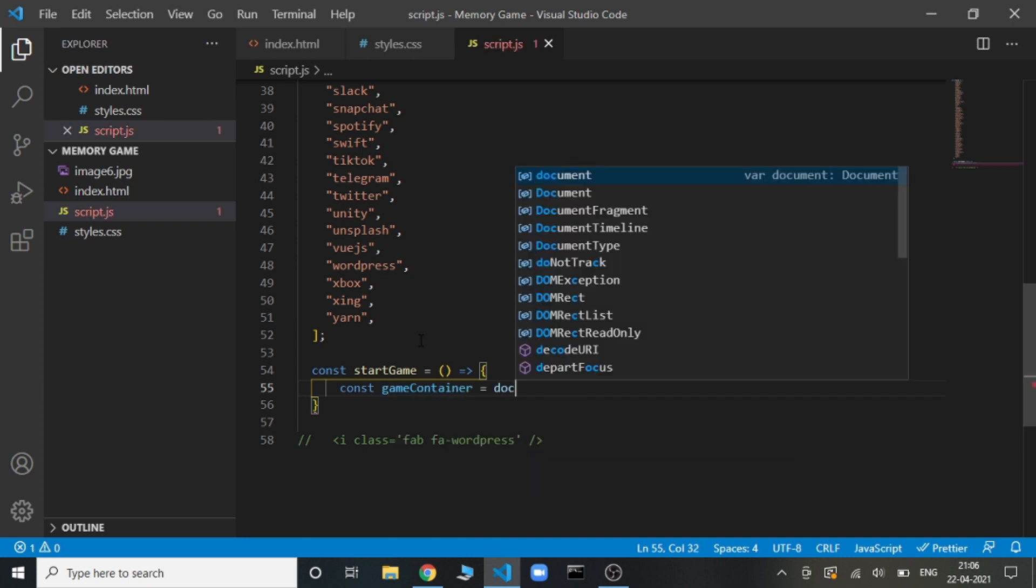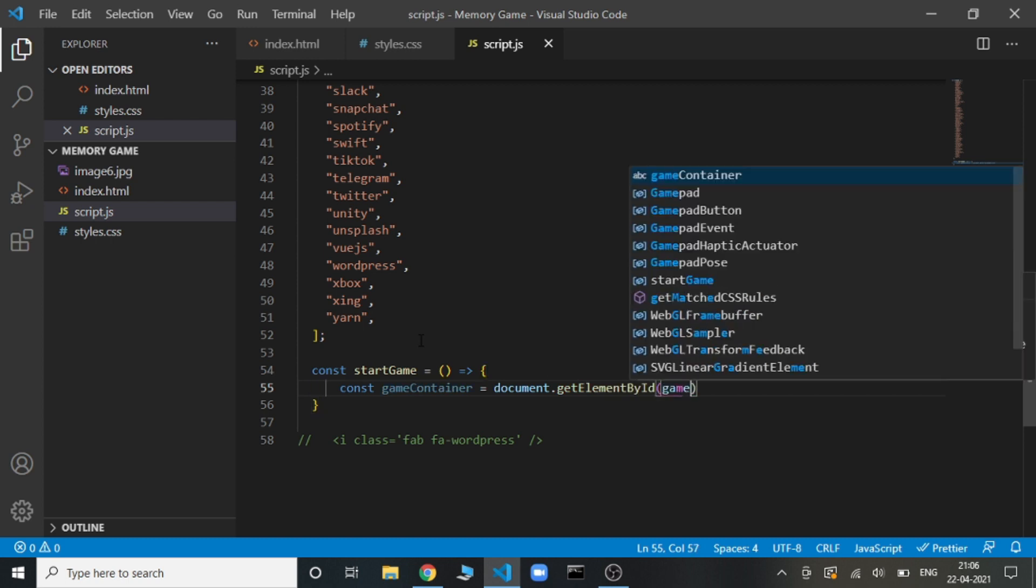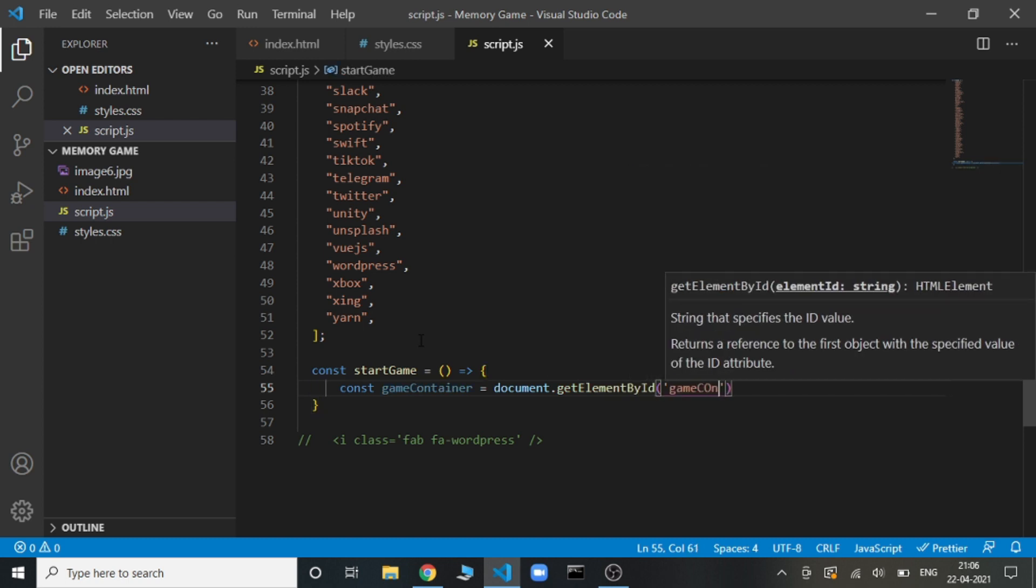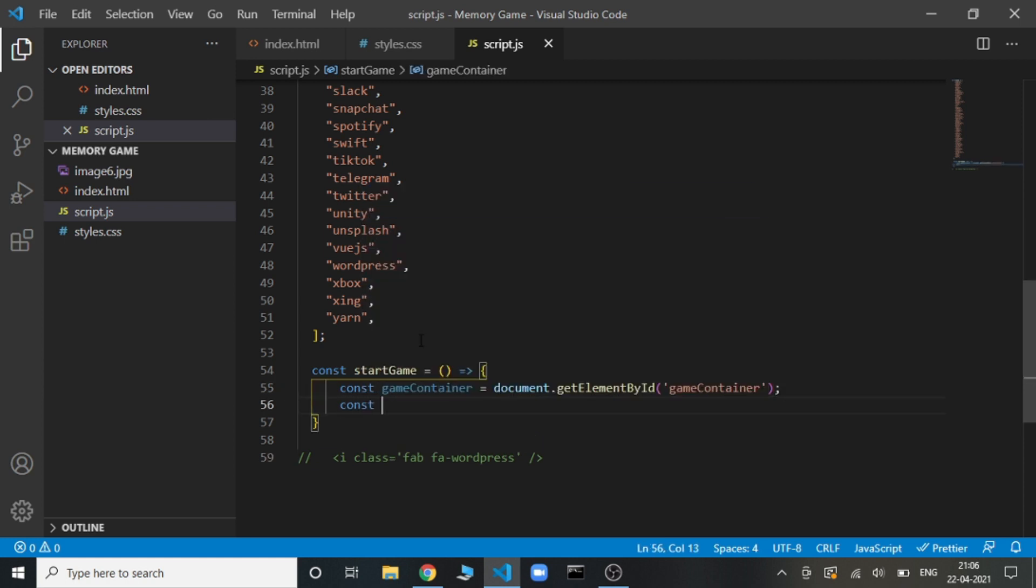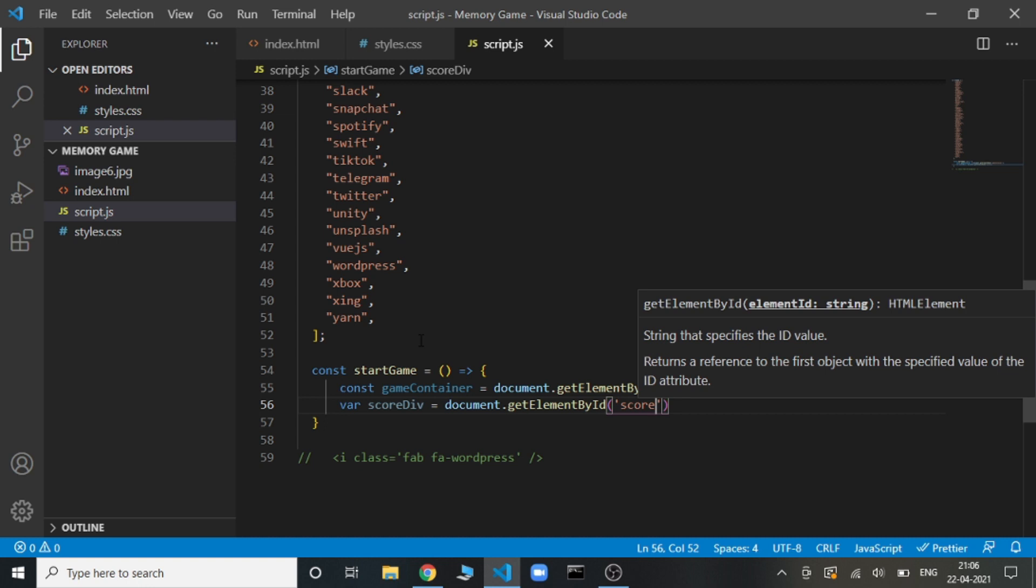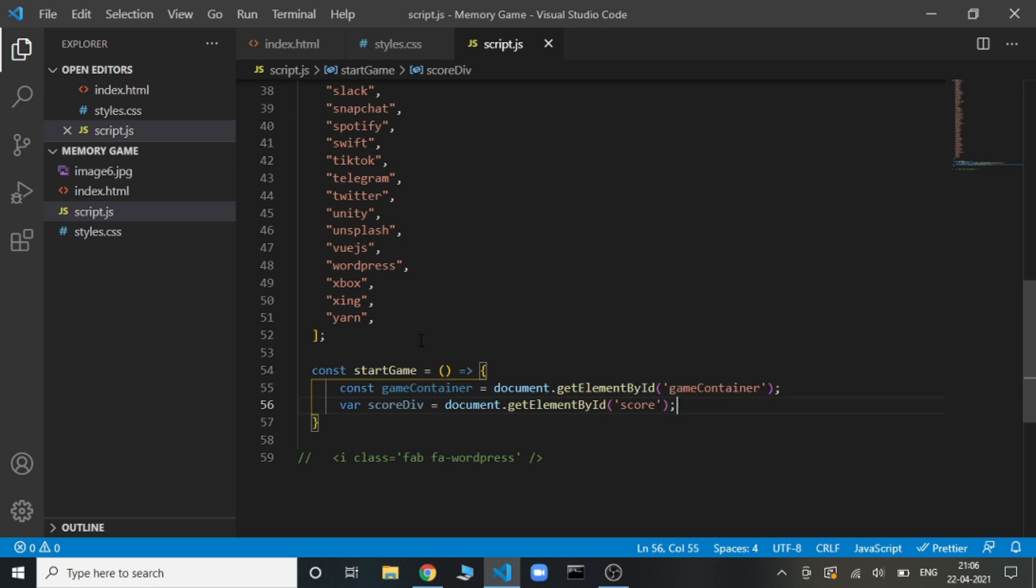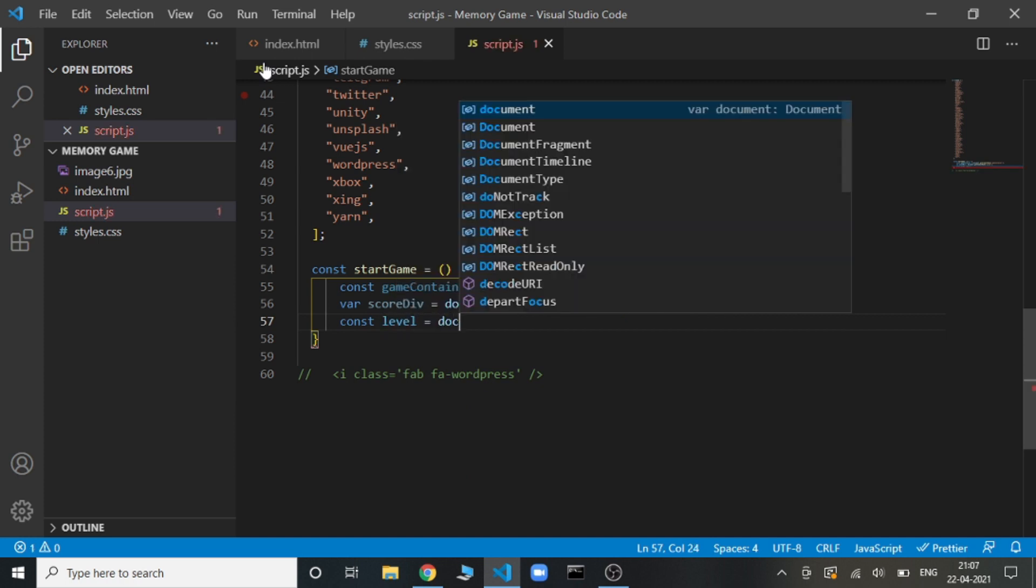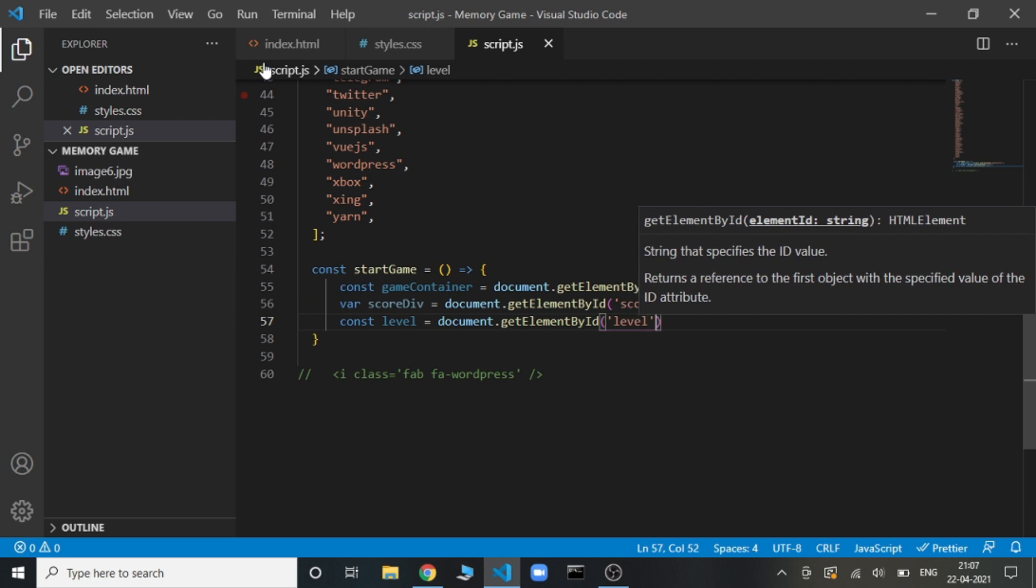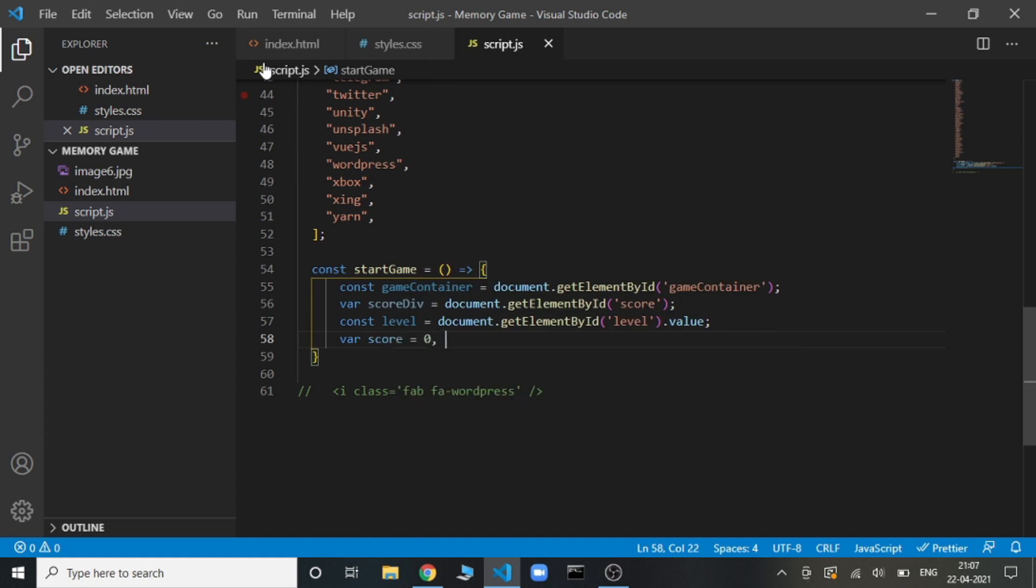Then we will be getting the score div where we will be displaying the score. It can't be const because we will be updating it in the future. Then we will be having this level. We will need the value of it.